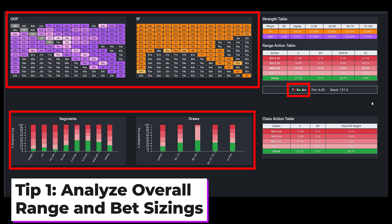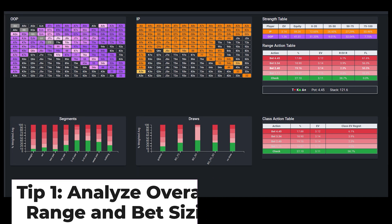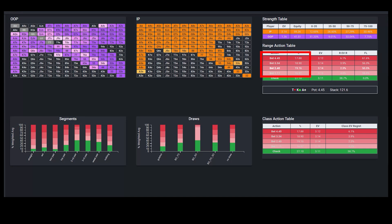So in this case, we have a button vs. big blind single raise pot in a 6-max game, and we see that on this Ace-King-10 rainbow board, the solver is playing quite aggressively in the button shoes on the flop, betting almost 75% of the time, including by using the large full pot sizing with high frequency.